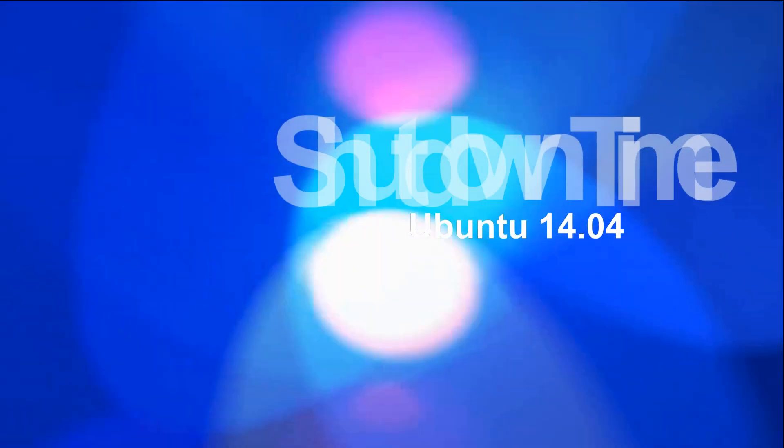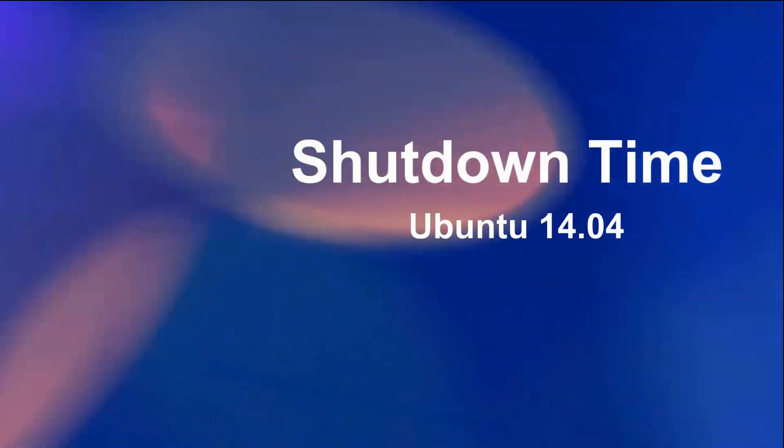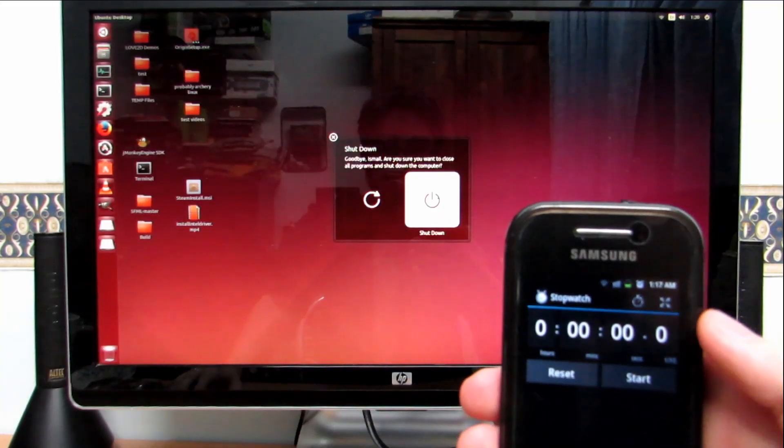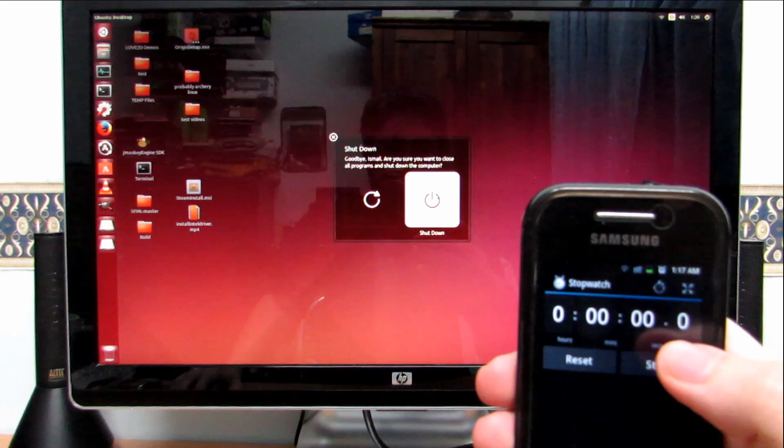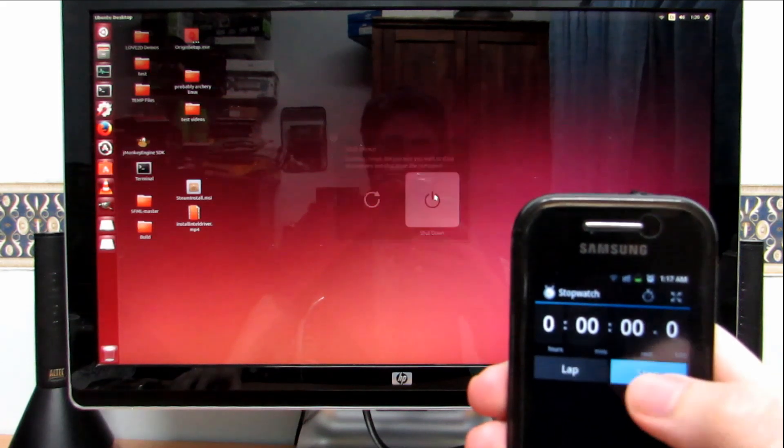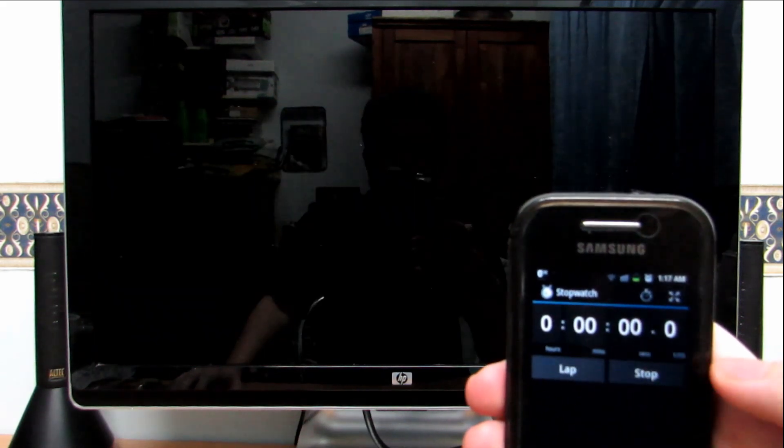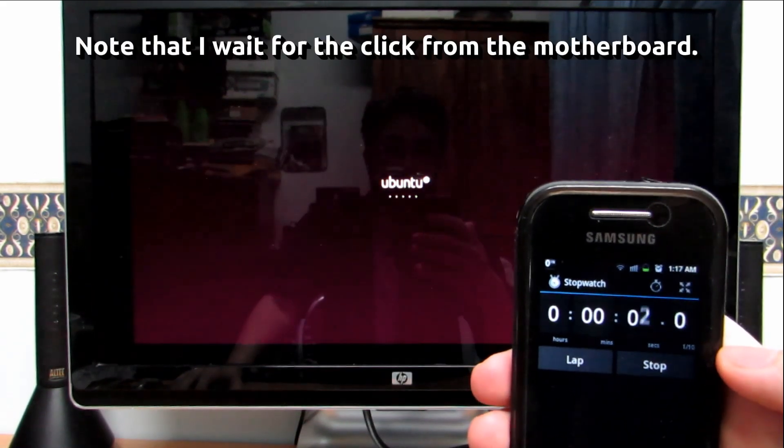Alright, now moving on to shutdown time. First is Ubuntu 14.04. So let me start the timer. Note that I'll be listening for the click from my motherboard to determine the shutdown.